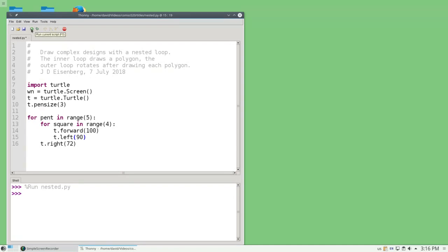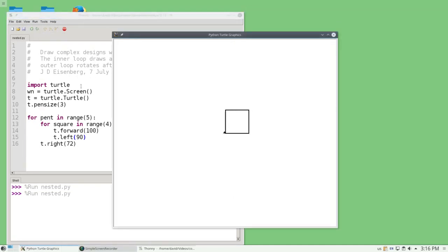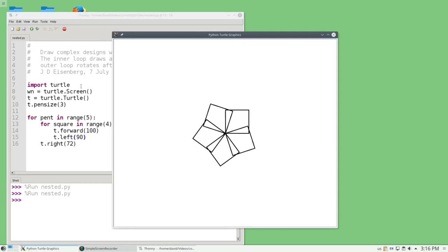Let's run that and see what it looks like. And there's my pentagon of squares.